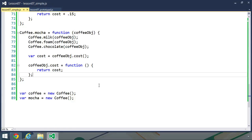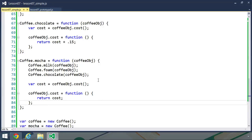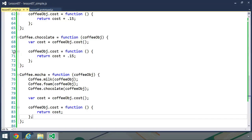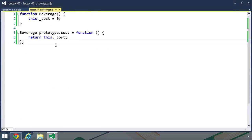Now, there's something that bothers me about this particular implementation — we have to do two things in every one of these methods: first retrieve the current cost of our coffee, then create a new cost method on our coffee object. While this solution works, we could get around all of this repetition by using inheritance and the prototype. So let's look at a more advanced implementation of the decorator pattern. We are still going to create far fewer data types than we would if creating a data type for every combination of coffee.